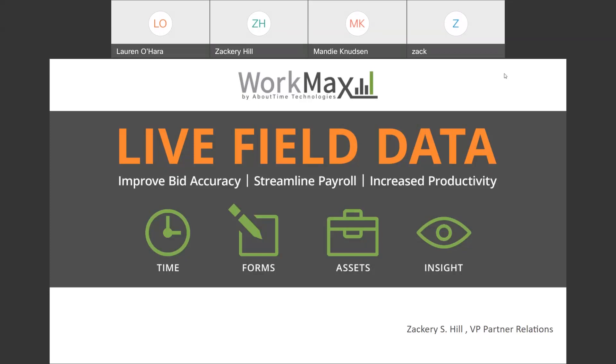So, at the conclusion of this webinar, we will have a brief question and answer period. Following that, a link should be issued with a copy of the presentation itself, as well as a special offer we want to give to those who attended the webinar today and find themselves in a position to implement the WorkMax system.